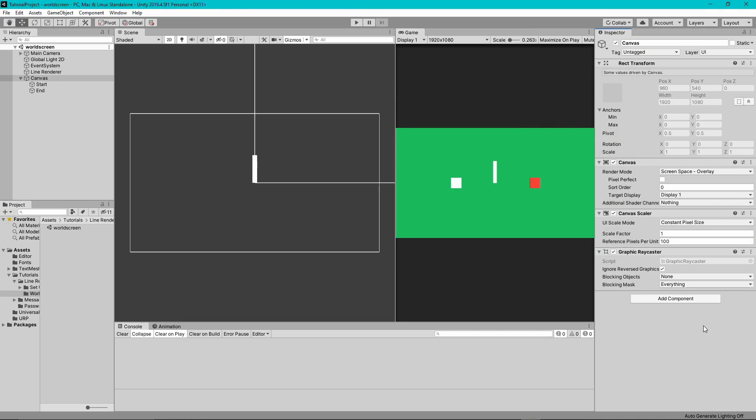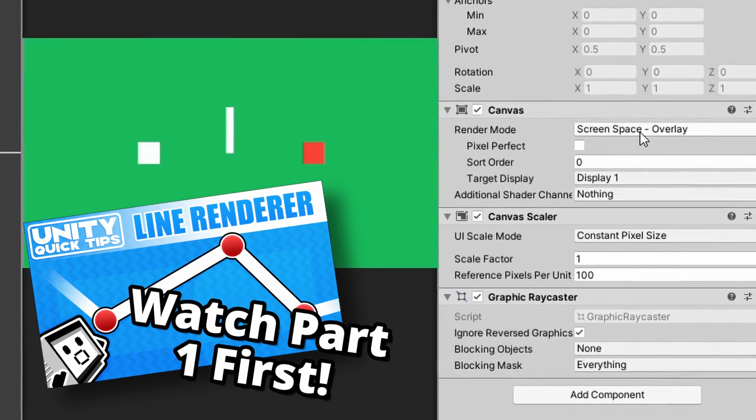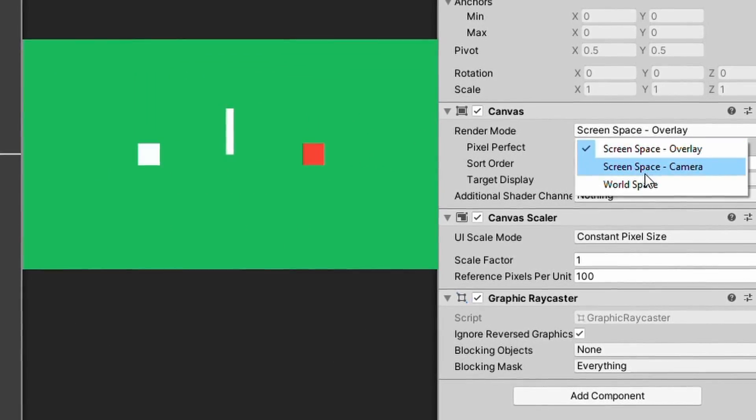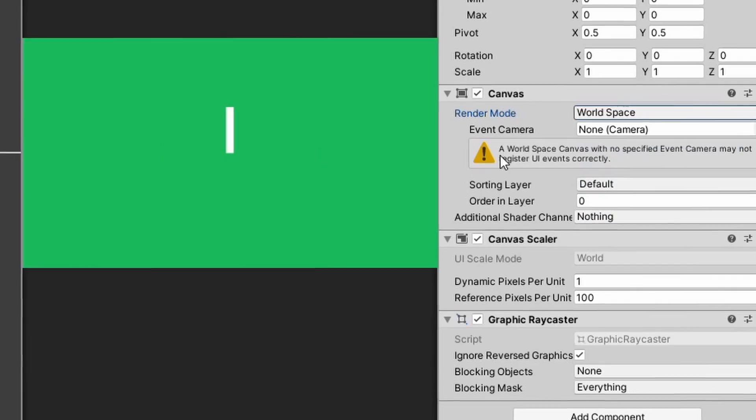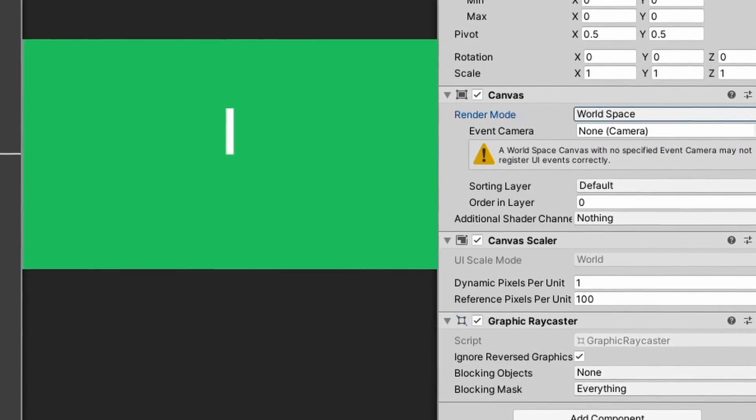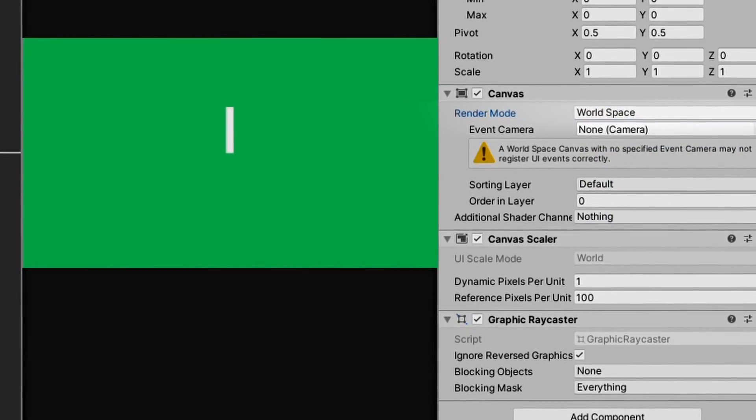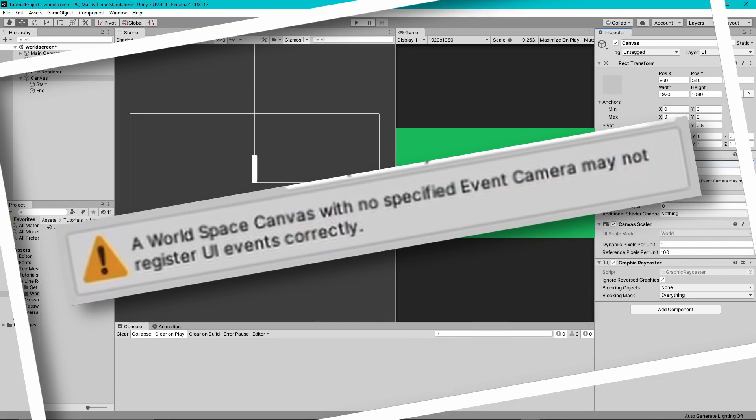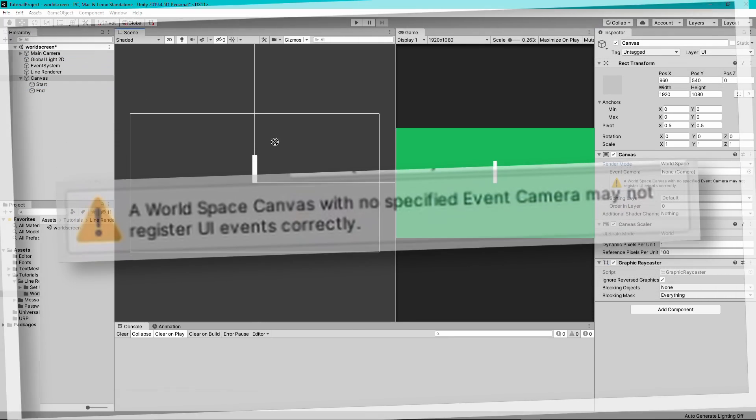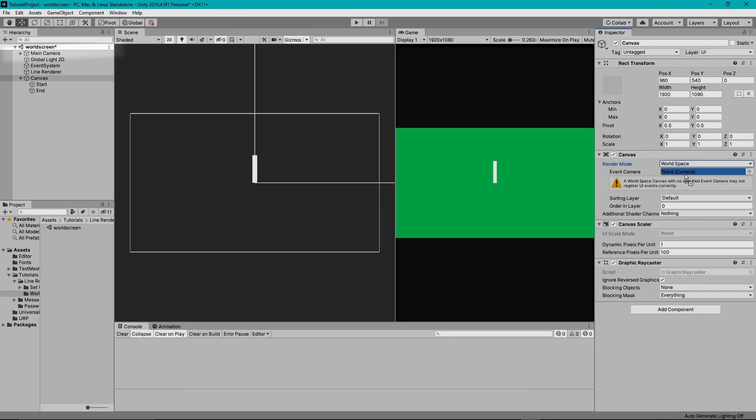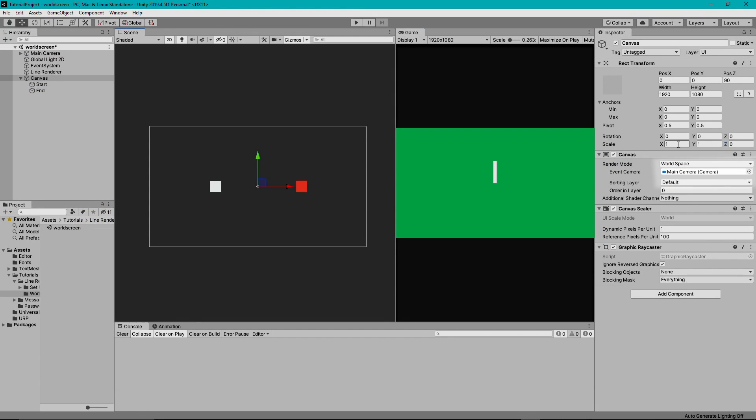For this first method, come over to the canvas component and find the render mode attribute. Set this to world space. If you get a warning saying that the canvas needs the camera, simply find it in the hierarchy and drag it into the slot there.